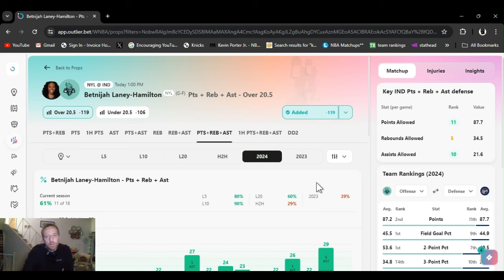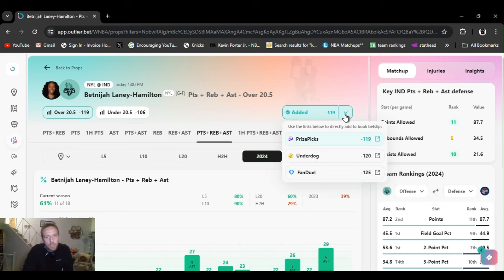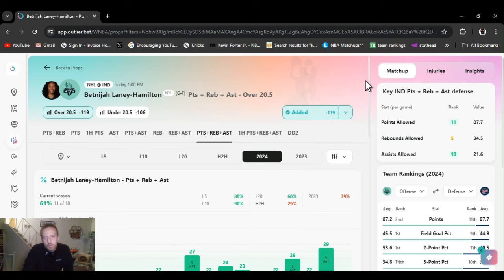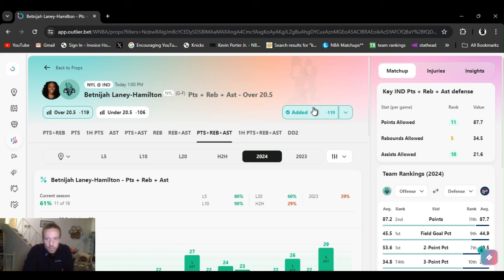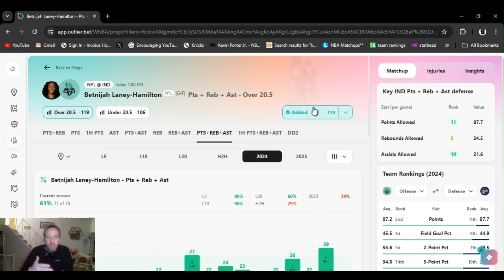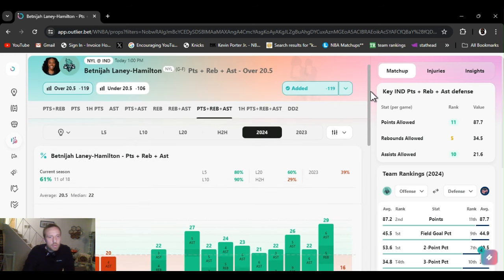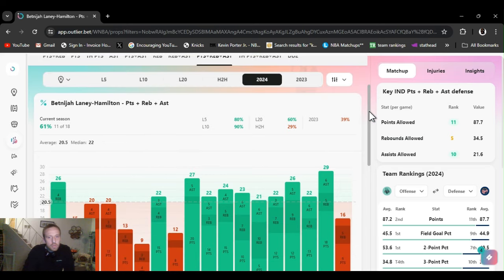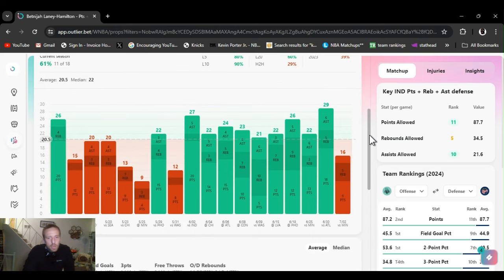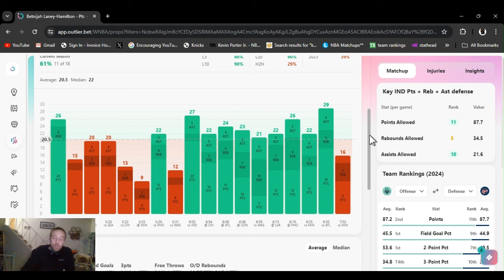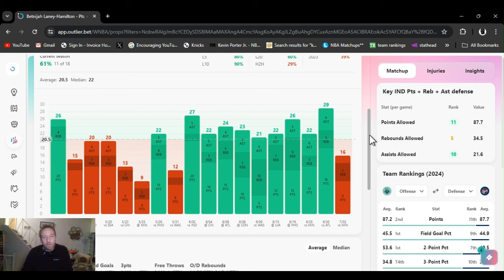Points, rebounds, and assists over 20 and a half. Minus 125 on FanDuel. Indiana is 11th in points allowed. That's almost the last 12 teams. Rebounds, middle of the pack, they're 5th. And assists allowed, they're 10th. So both, two of those categories are pretty bad. And Hamilton does it all. Some days, she's a good scorer, a good three-point shooter. She plays defense. She passes the ball as well as rebounds.